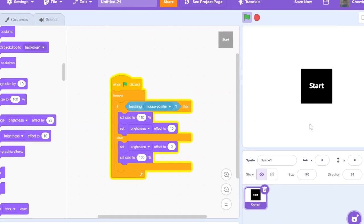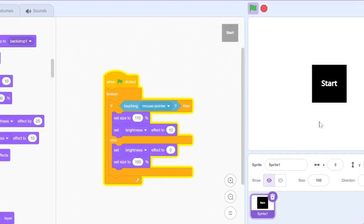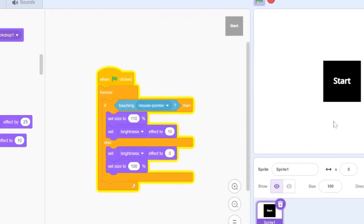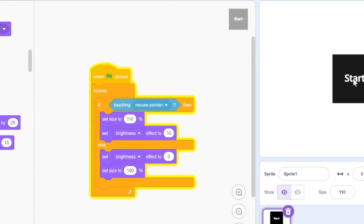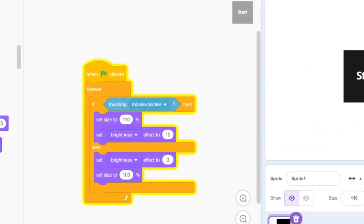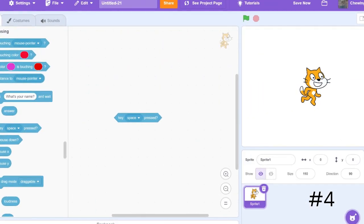When I press the green flag and hover over my start button, it responds to the effects because I used Touching Mouse Pointer. This is how to use the block to enhance your games to make them look way more professional and high quality to play.